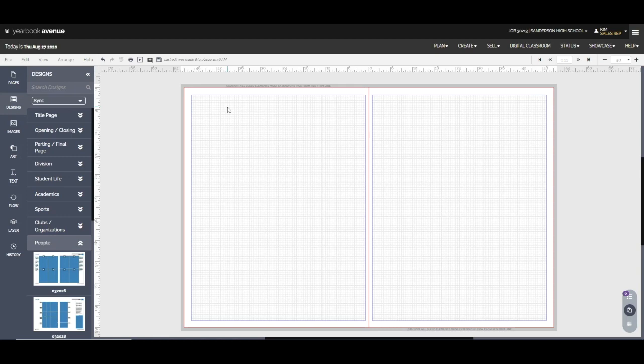Hey y'all! We're here for Designing Yearbooks Part 2. Now I'm working today in Sanderson High School's yearbook because this is a plan that the advisor and I built together and I thought showing it to you might be helpful.